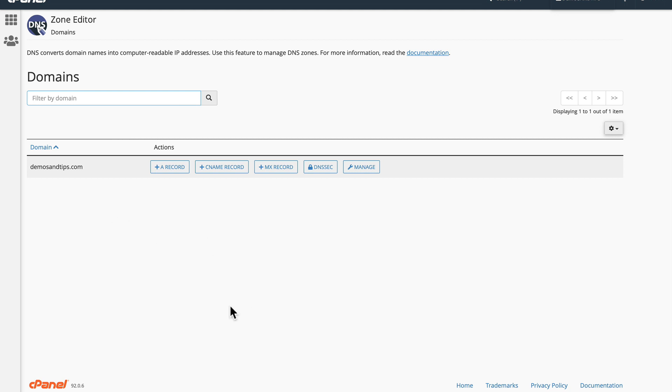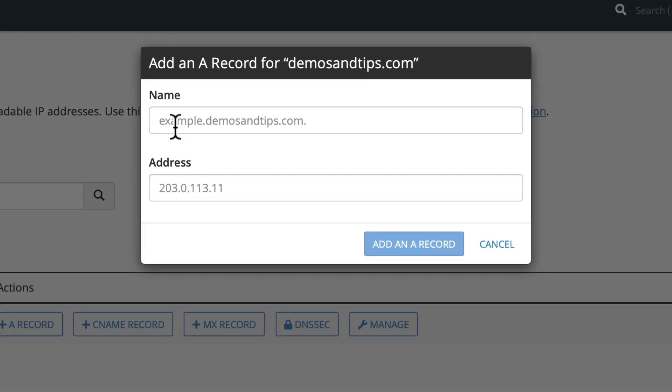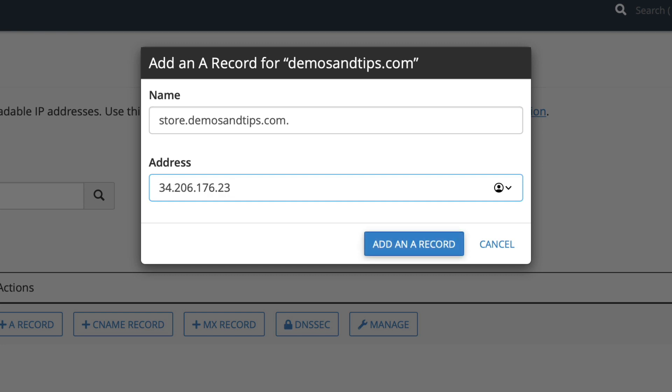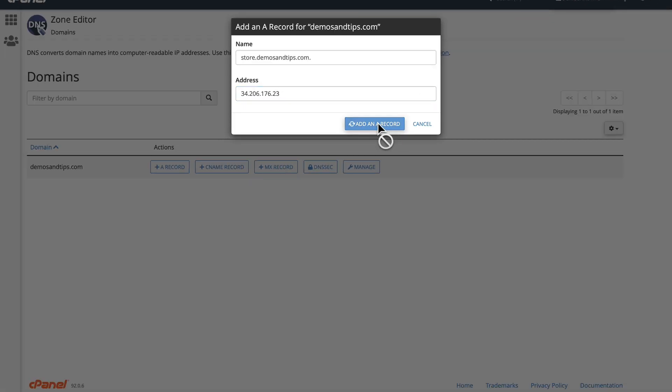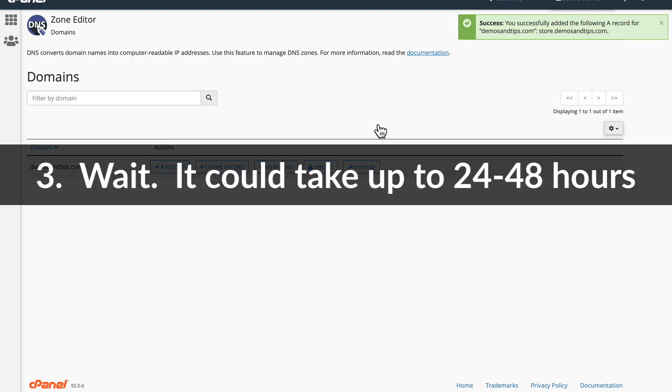Once again, I'm back over on my cPanel. I'm going to click add an A record. This is where you'll enter in the domain or subdomain and then enter the IP address we talked about earlier. I'll add that record. Success message is done and now I have to wait.